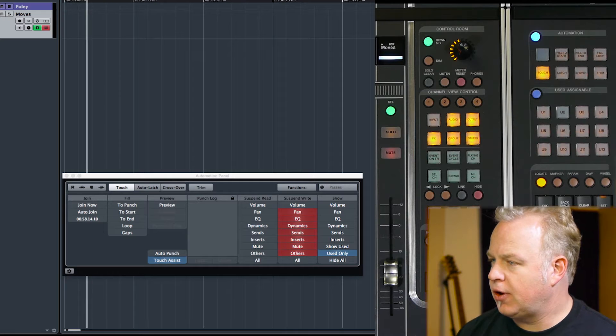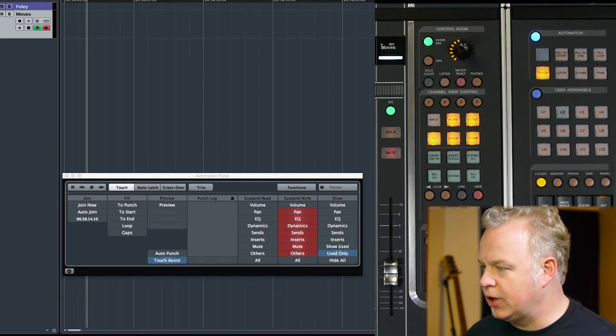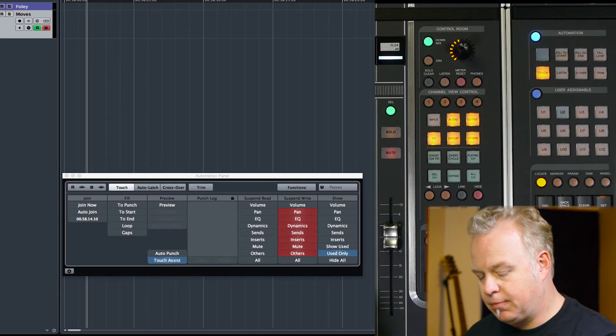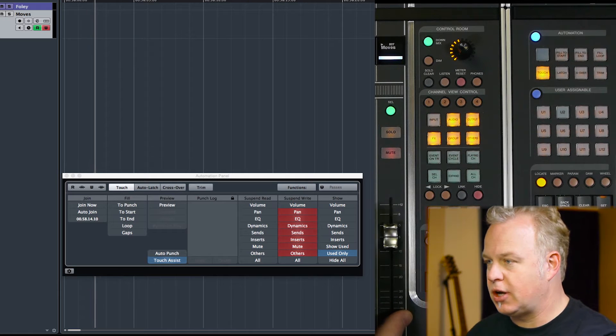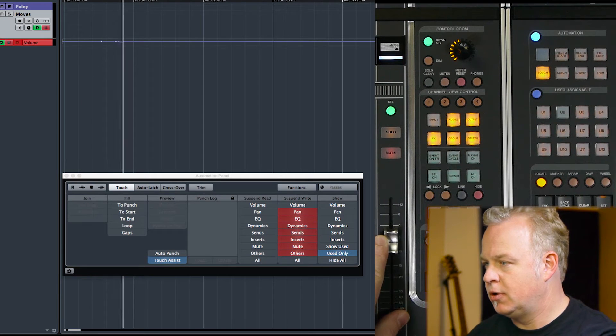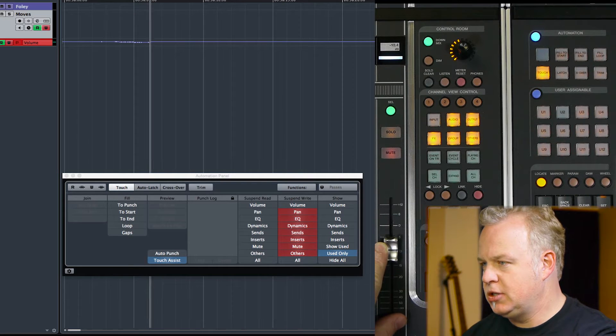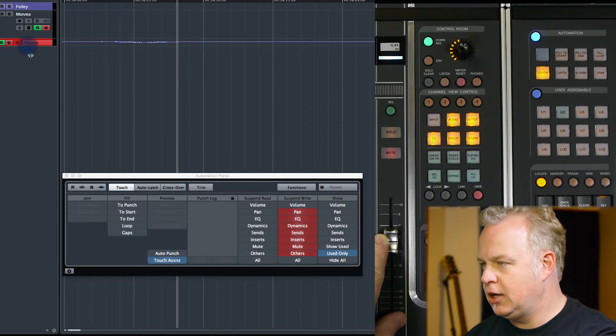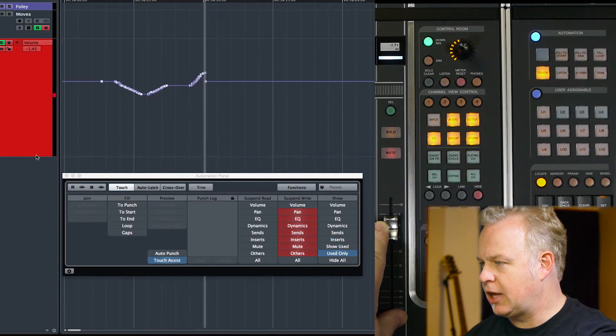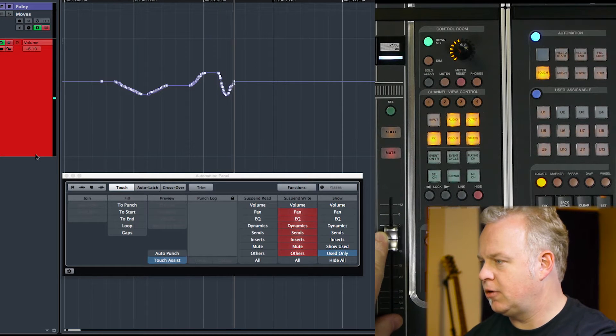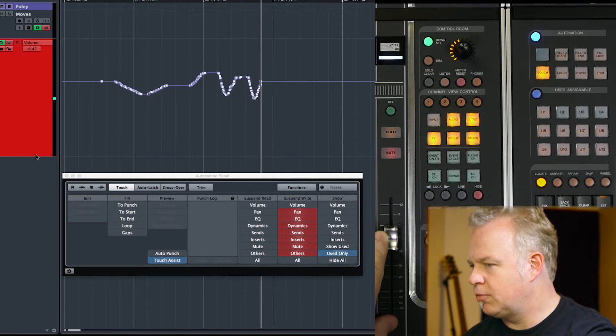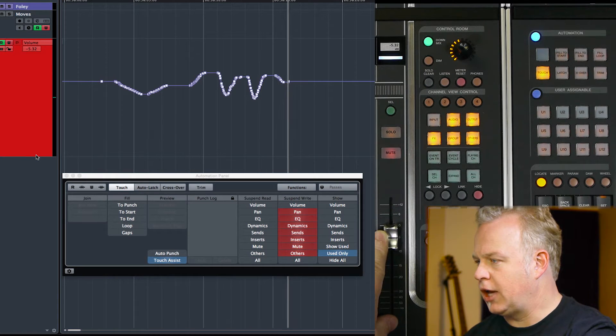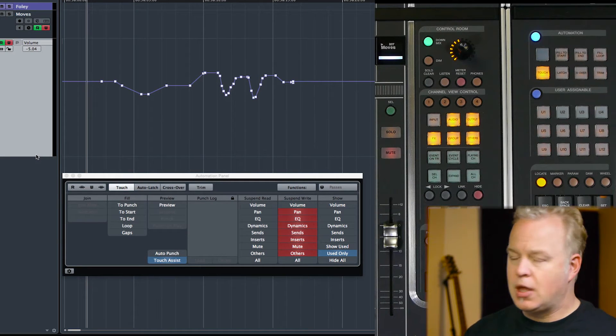So here I've got this one track without any automation written as of yet. So let's try something here. I'm going to write some volume automation, just a little bit. Something like that. A couple of rides and a big move. Okay, like that.